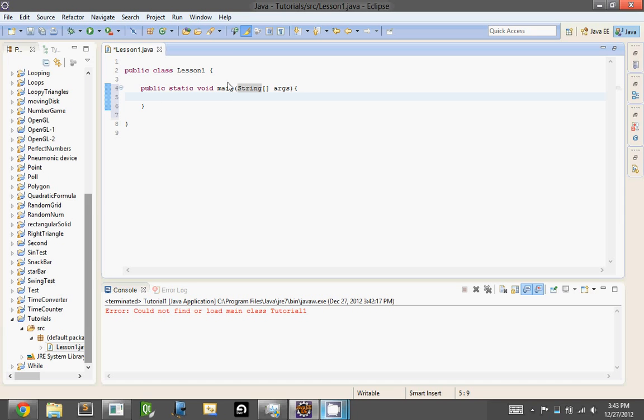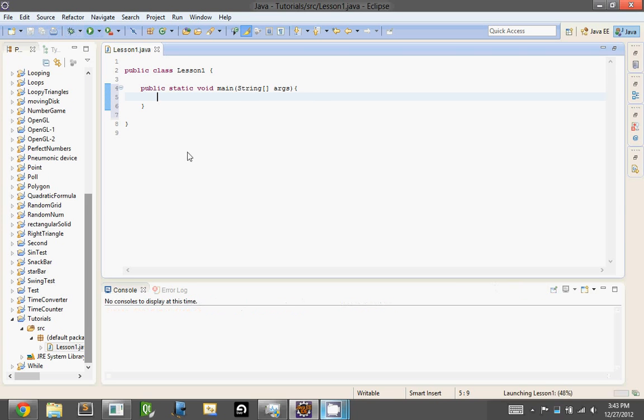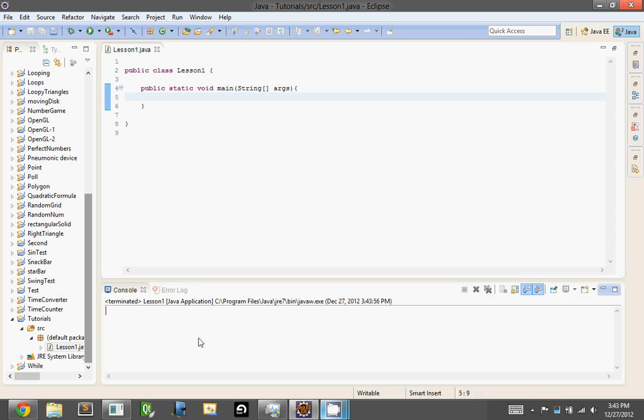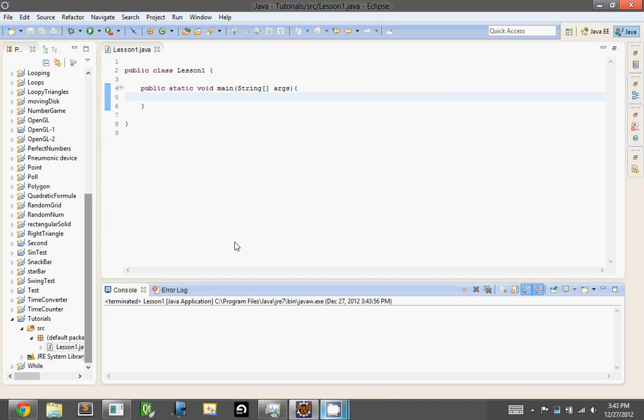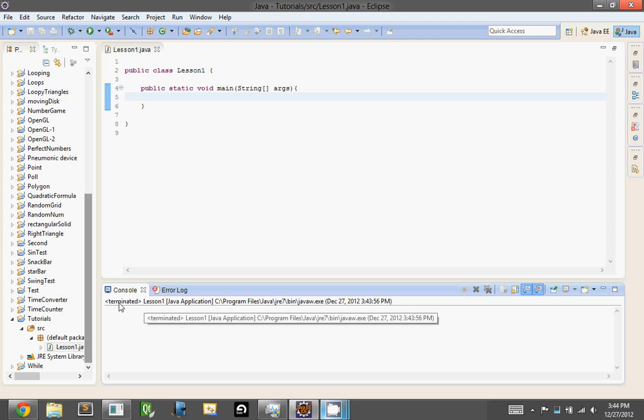Okay, so now if we run this, oh great, it ran, but oh, did it run? Well, yes, it did run, but as you can see here, it says terminated. Now why did it do that?